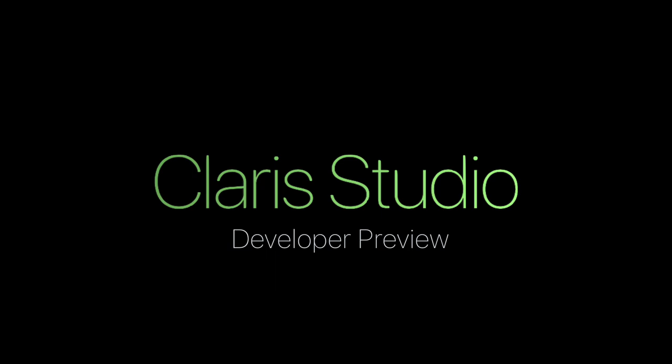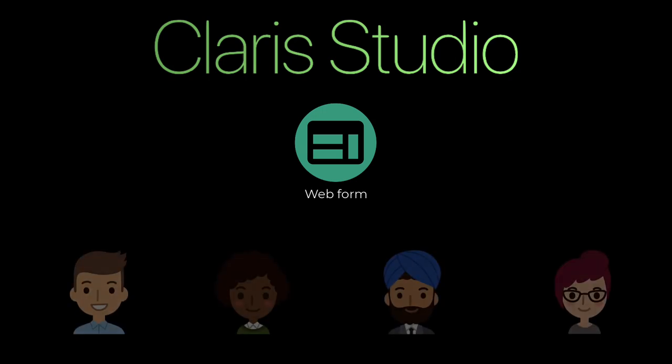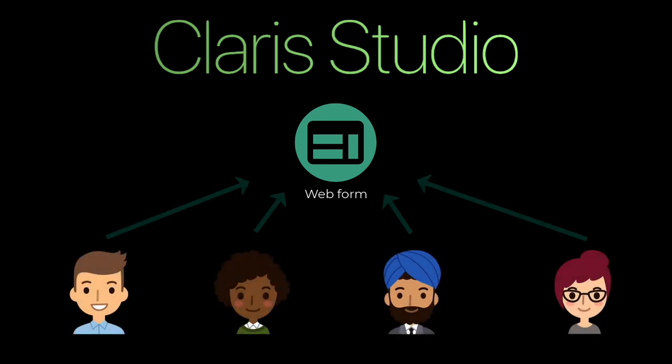Claris is pleased to announce the release of the developer preview of Claris Studio, which is the future of the Claris platform and built leveraging the latest web technology. This initial release lets you create responsive web forms where you can collect data from external sources.